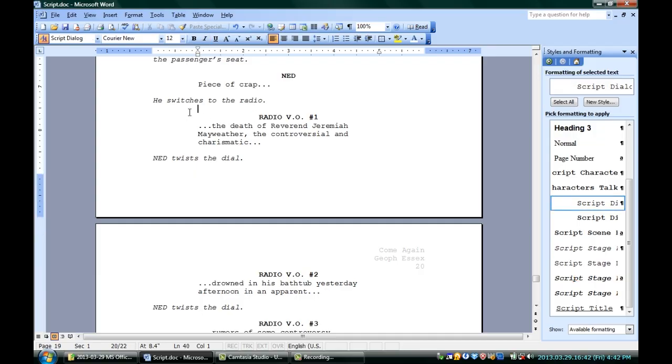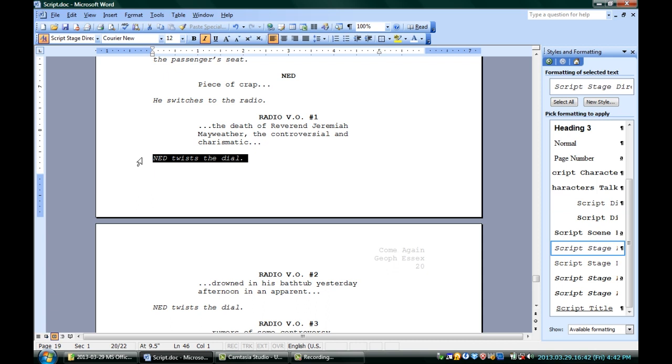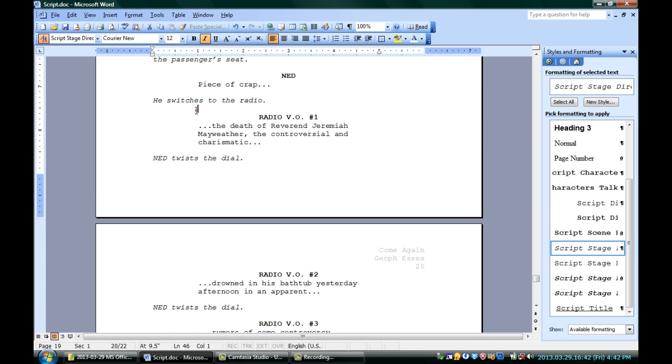We can actually select every single one of those just by clicking on it. Now, when you've got anything selected and you want to change its style, you just click a different style. Once you have these styles defined — this one is bolded and centered, this one is not bolded and its margins are increased, these are italicized and over to the left — once you've got all your styles formatted the way you want them to, you can apply them to any bit of text.